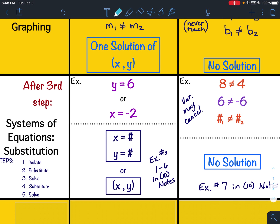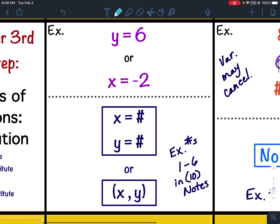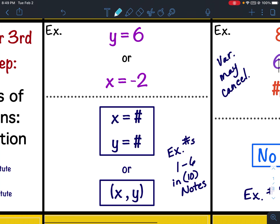After you solve that equation — that's the third step — if you get a variable equals a number, for instance y equals 6 or x equals negative 2, then it's a one-solution problem. You would have x equals a number and y equals a number, or you could write it as an ordered pair. This was examples 1 through 6 in the lesson 10 notes.